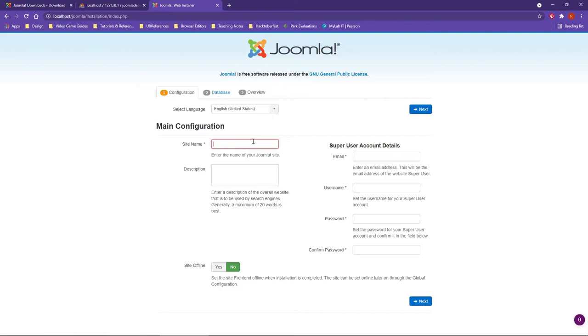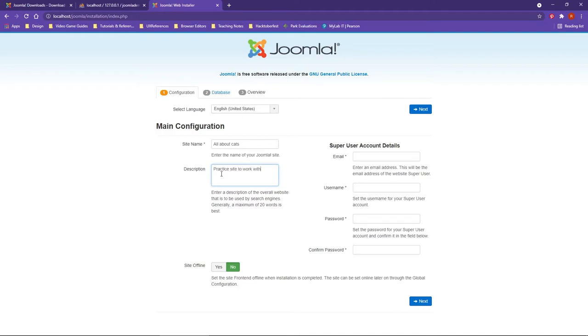Under the main configuration, we're going to set up a site name that can be changed later. Additionally, you're going to want to provide a description of what the site is about. This is another element that can be changed later, so I'm going to just say that this is practicing with Joomla.